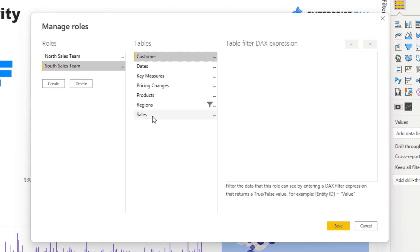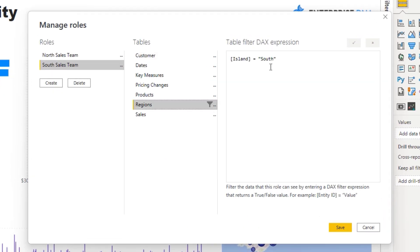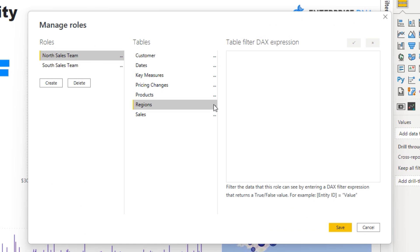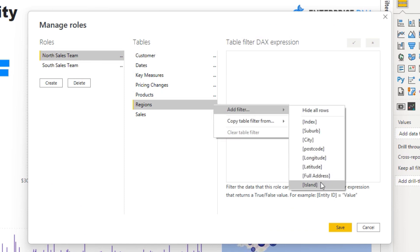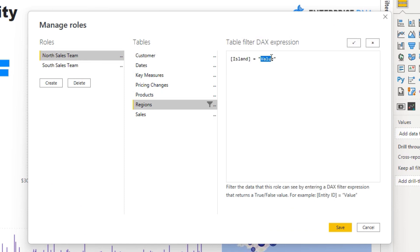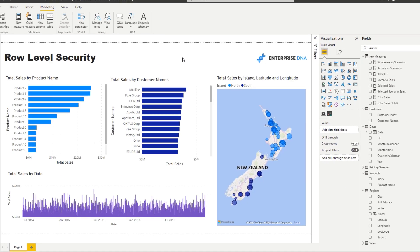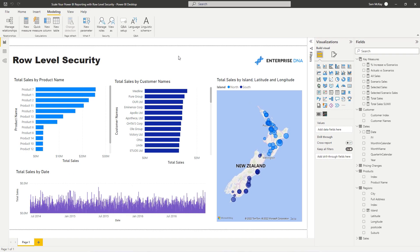I'll go South, and then I've got to go back. Then for the North, we need to add a filter to the Island and we need to add North on there, and I'll save that.